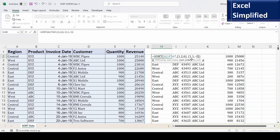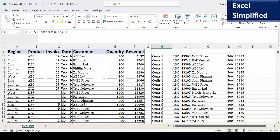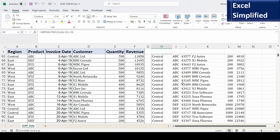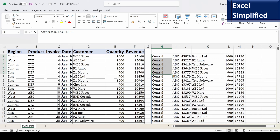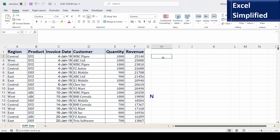Let us see the result. It is sorted by central region first, then within the region by product, and then in descending order of revenue. For central region and product ABC, it is printing the list in descending order of revenue. This is what happens when we use multiple sort columns with sort_index.